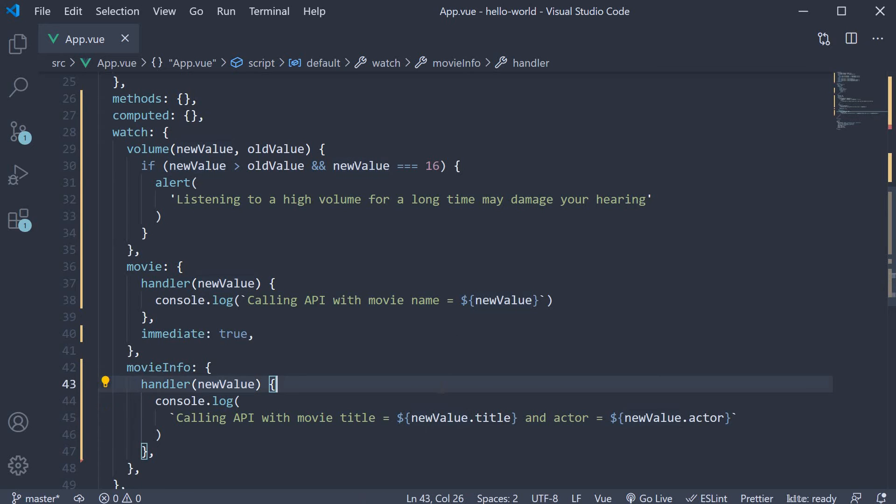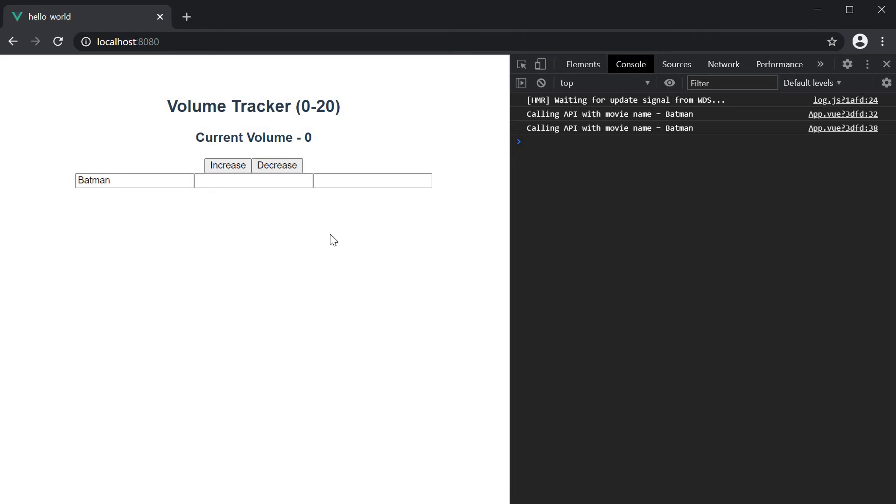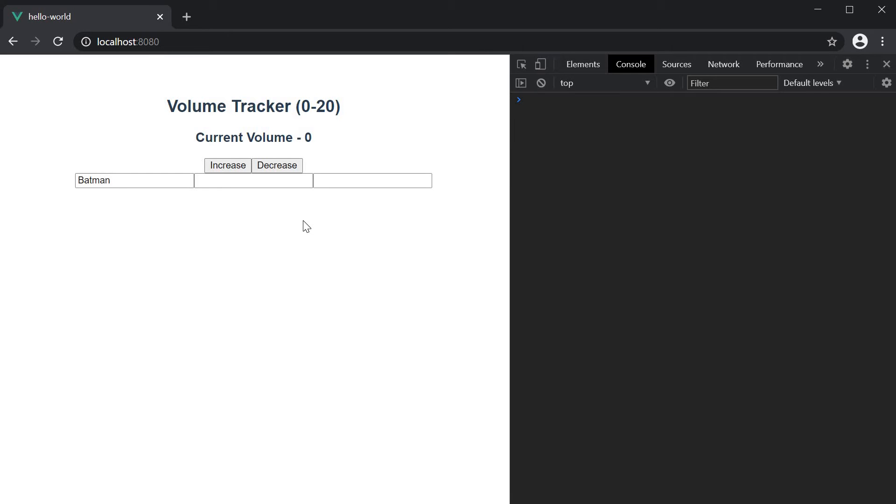If you now save the file and go back to the browser, we should have two more input elements corresponding to movieInfo title and actor. If you now start typing in a value in the two fields,